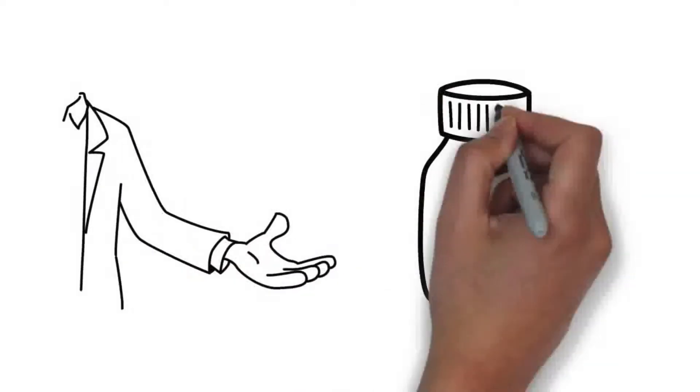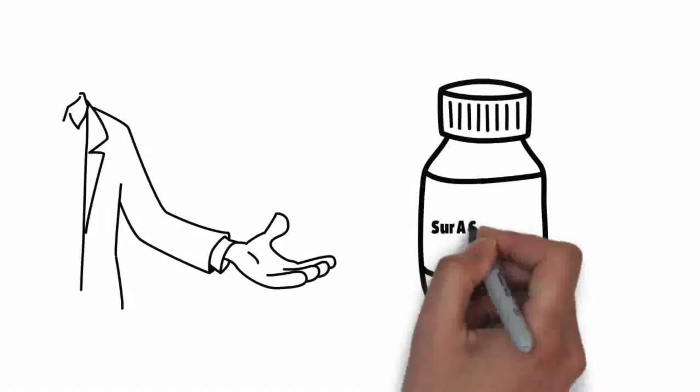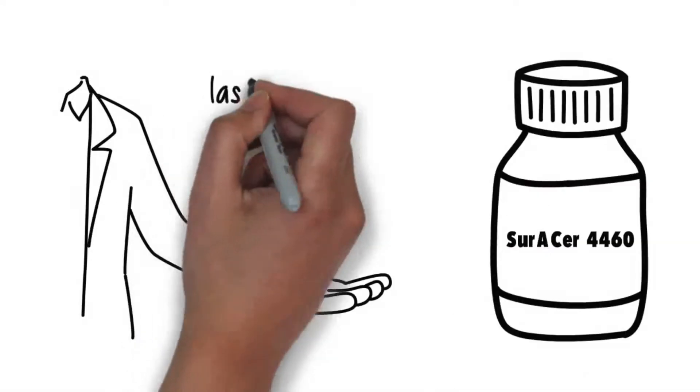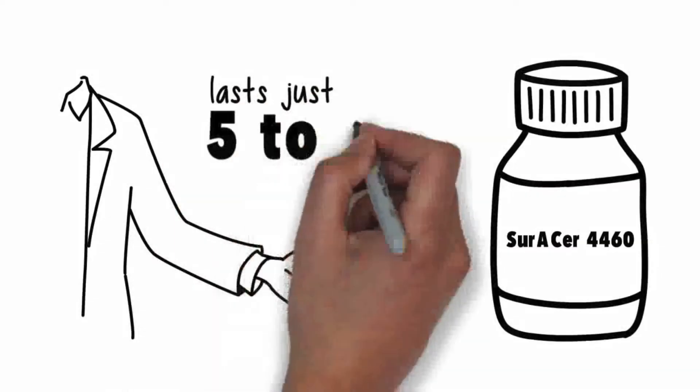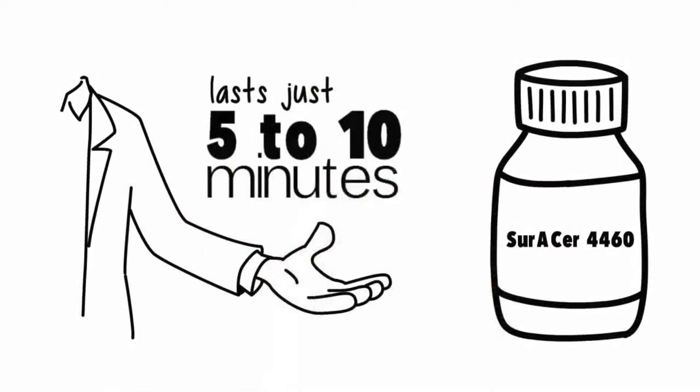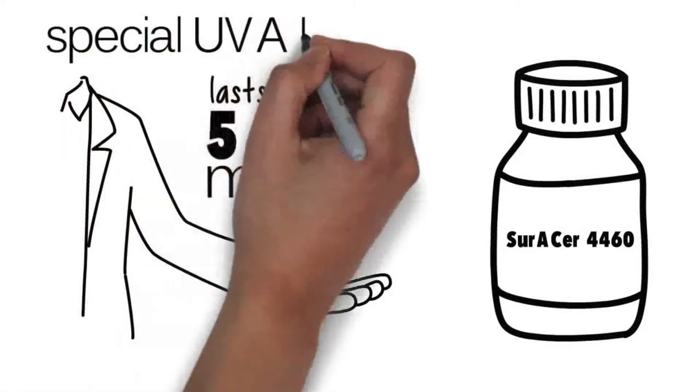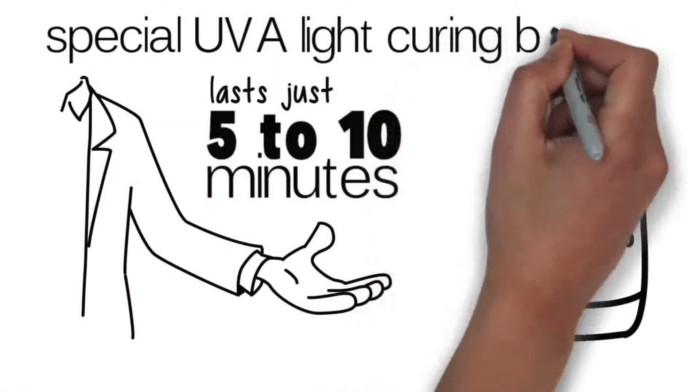The curing process of the Zuracer 4460 doming resin lasts only 5 to 10 minutes thanks to the special UVA light curing boxes.